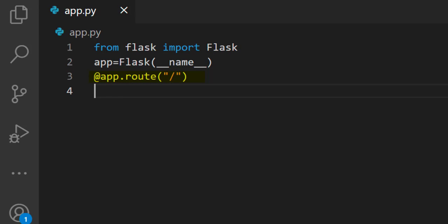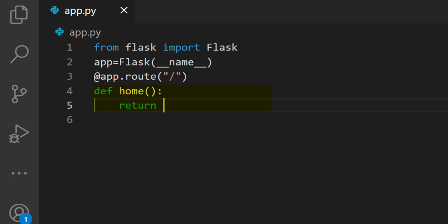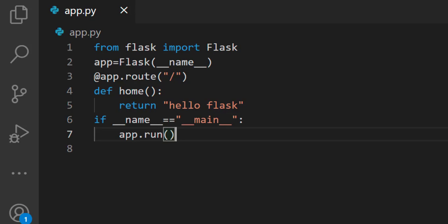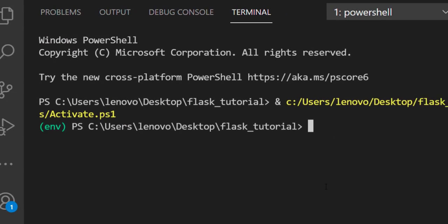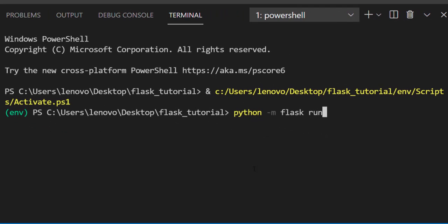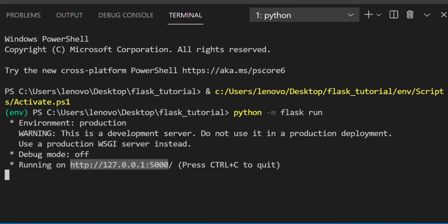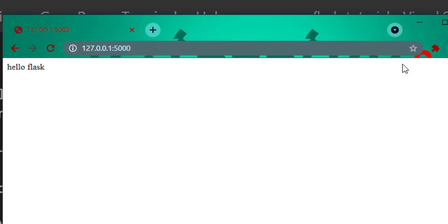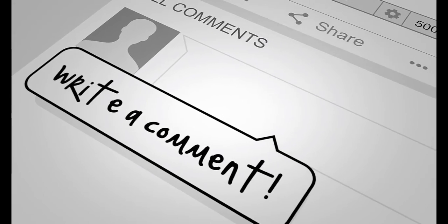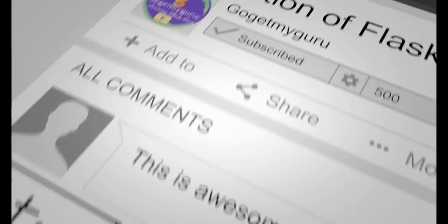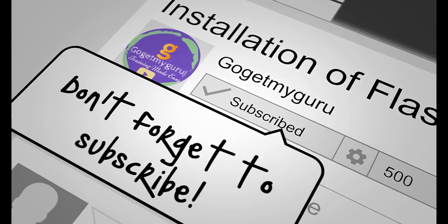Then we'll create a function with name home. In function will return hello flask. The hello flask is bound to the slash URL when it is called when the web server's home page is loaded. Run python -m flask run. Copy this URL and give in your browser. Here it is printing hello flask. Don't forget to subscribe to our channel to support us.